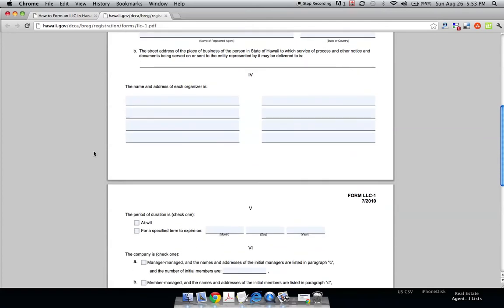So, the name and address of each organizer, that's just the person who is starting the business. So, you want to put the owner here.